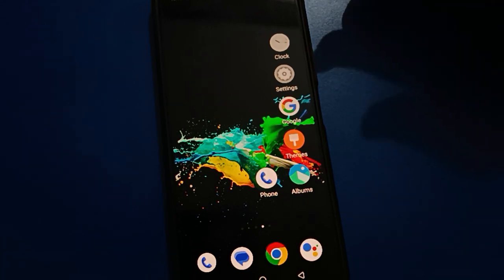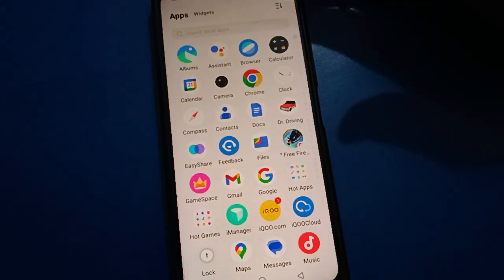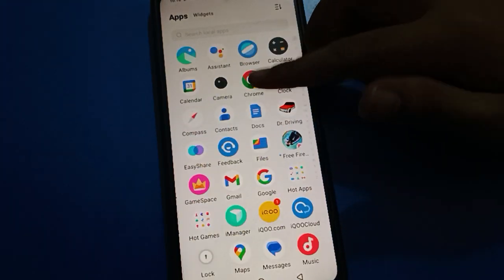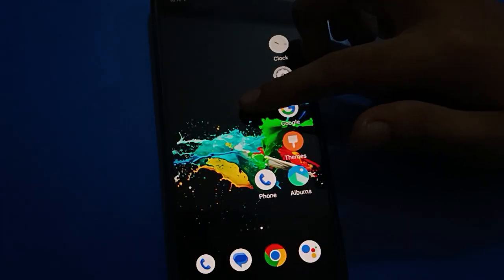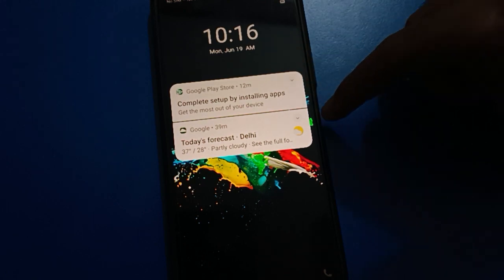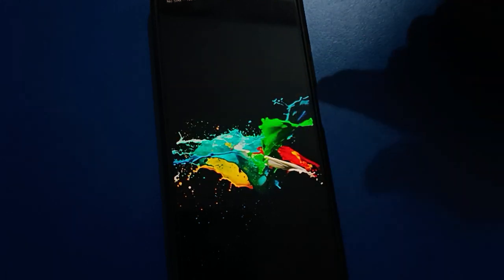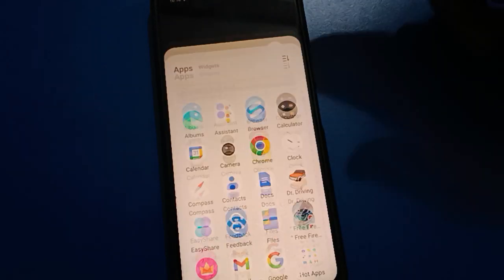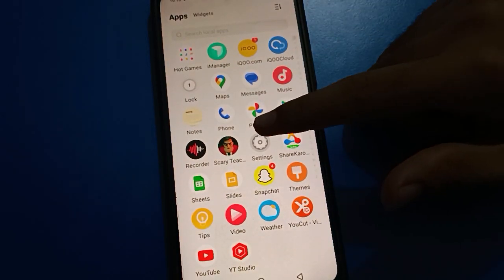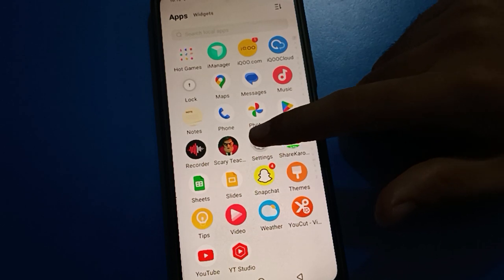So if you don't want to show lock screen notifications, you want to remove or disable lock screen notifications. First of all, open your device phone settings.